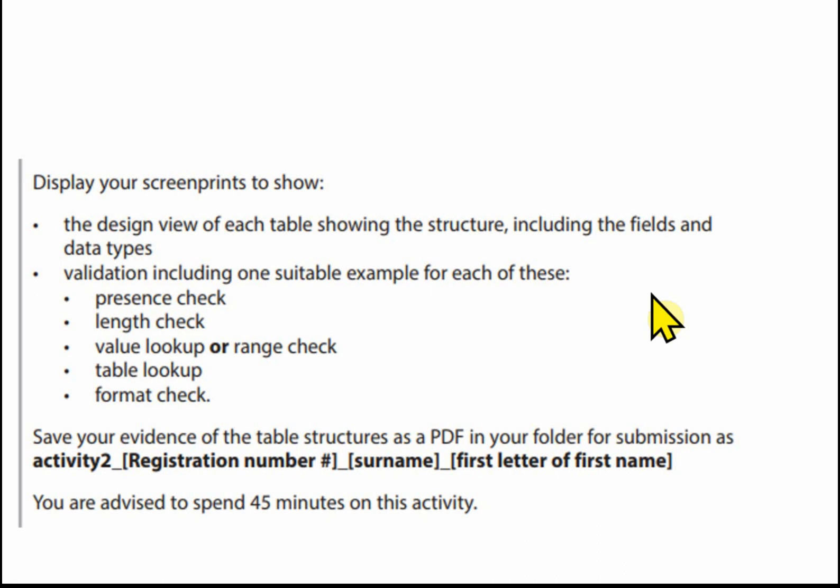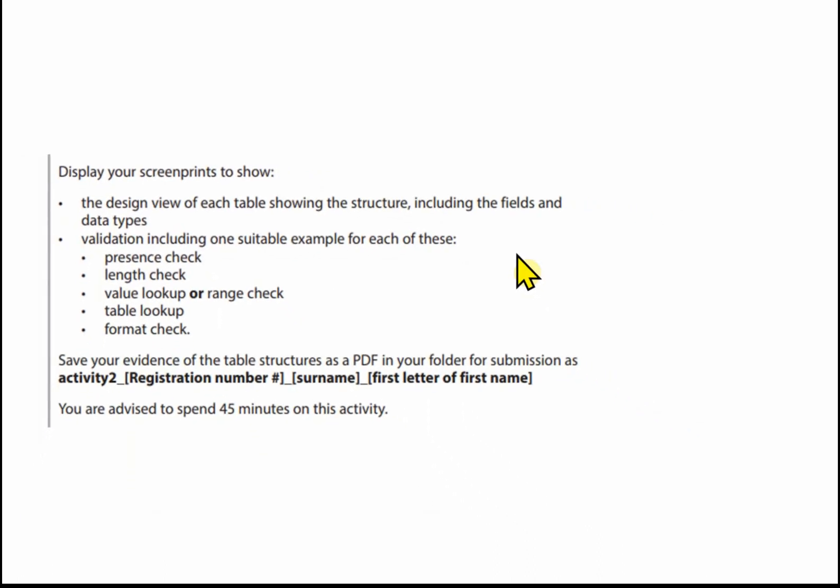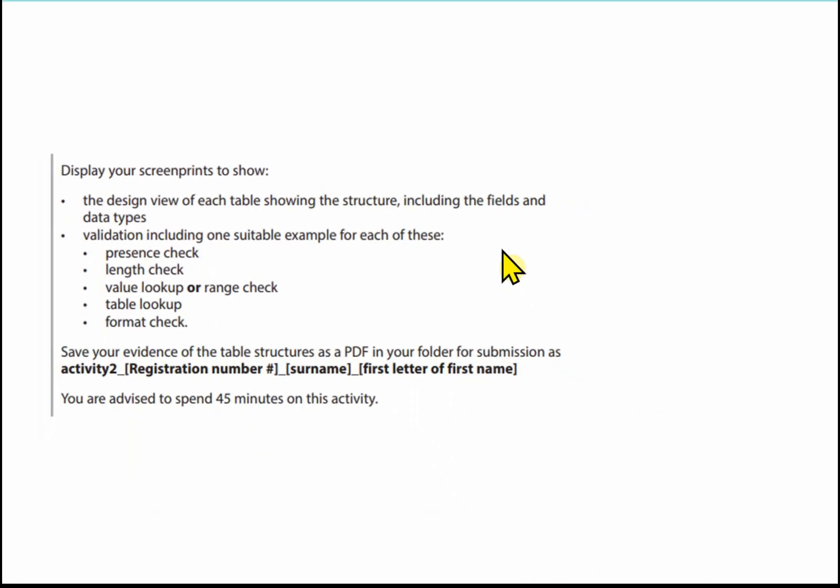We save our evidence of the table structures as a PDF in the folder for submission as activity 2 underscore registration number underscore surname underscore first letter of first name. Now you have got 45 minutes for this activity but providing anything's gone okay so far you should be able to get through this a bit quicker than 45 minutes and then you can use that time maybe on something that you're having some difficulty with.